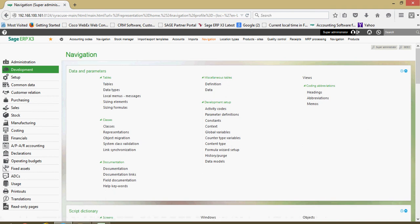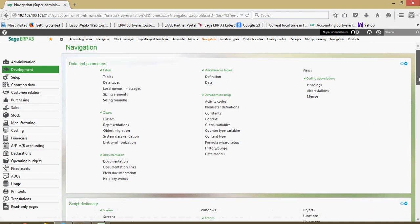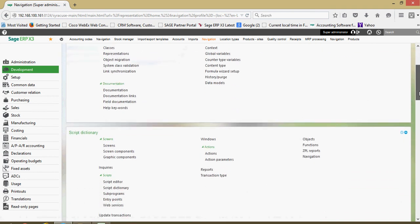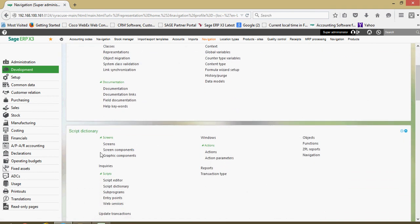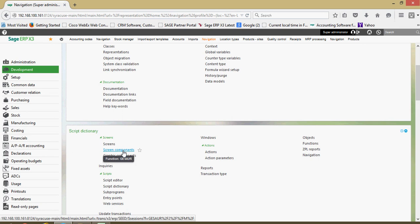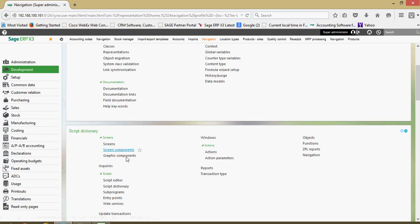If the individual needs to do any maintenance to the screens within X3, maybe a particular user wants an additional field added to a screen, under your development block you'll be brought to a section where you can accomplish things such as that.